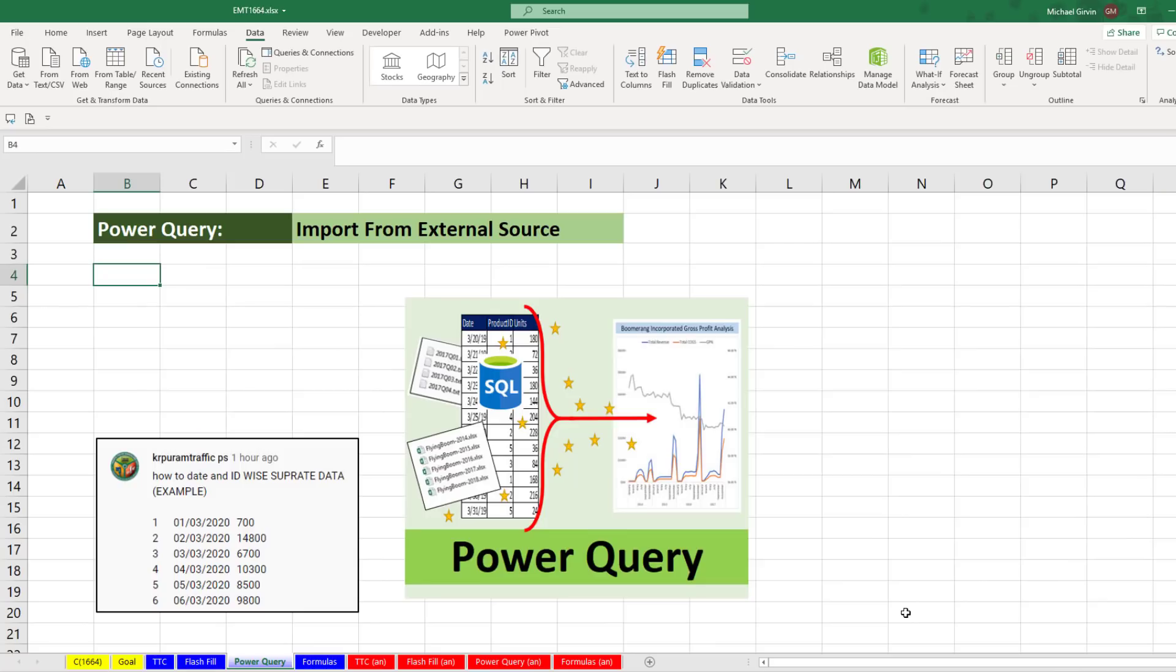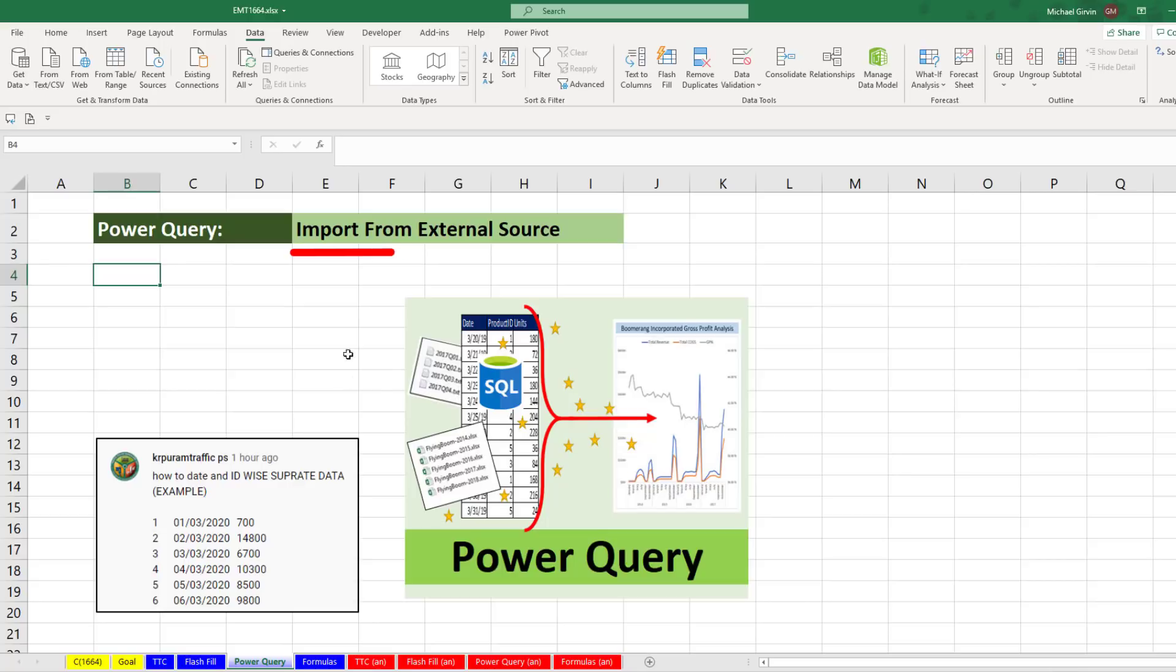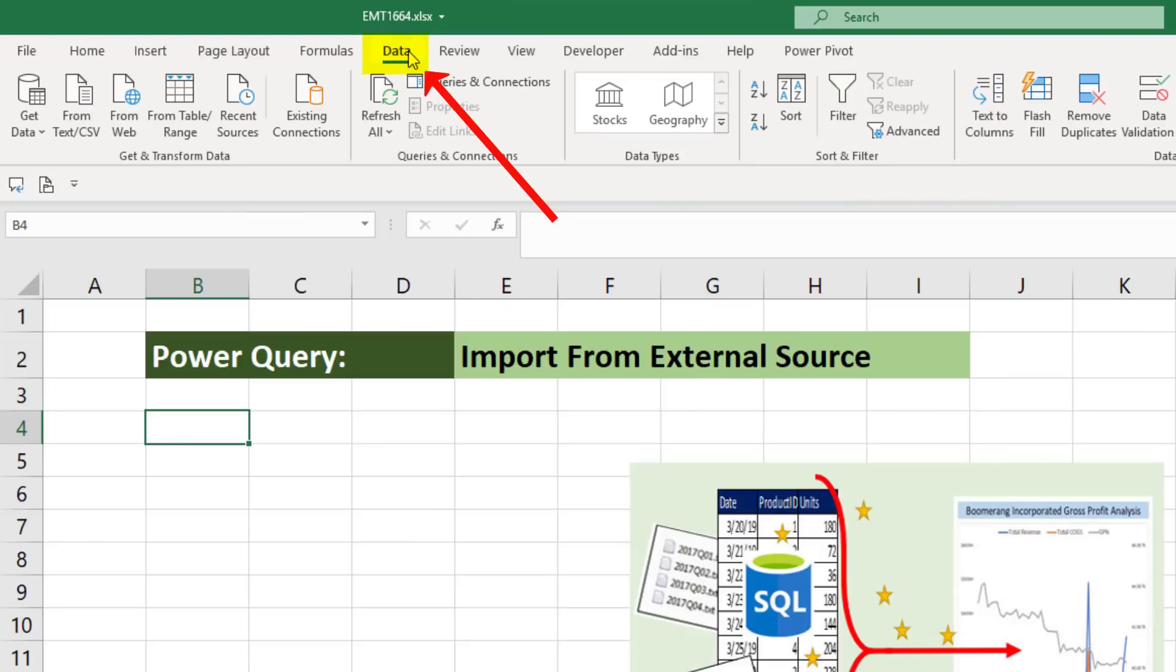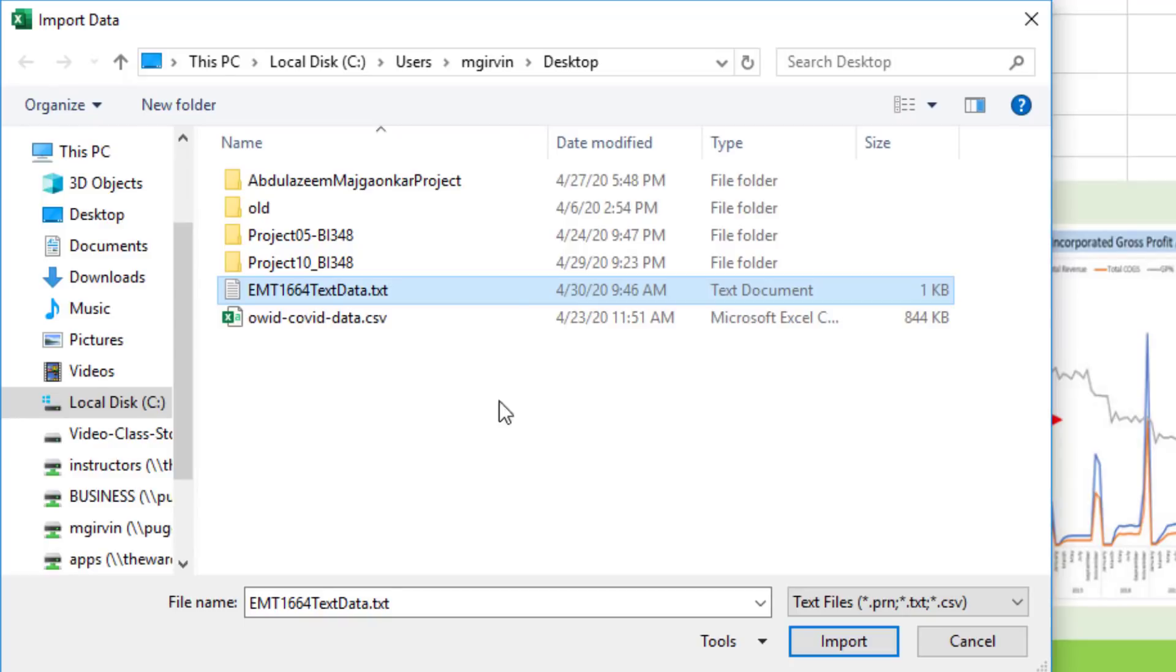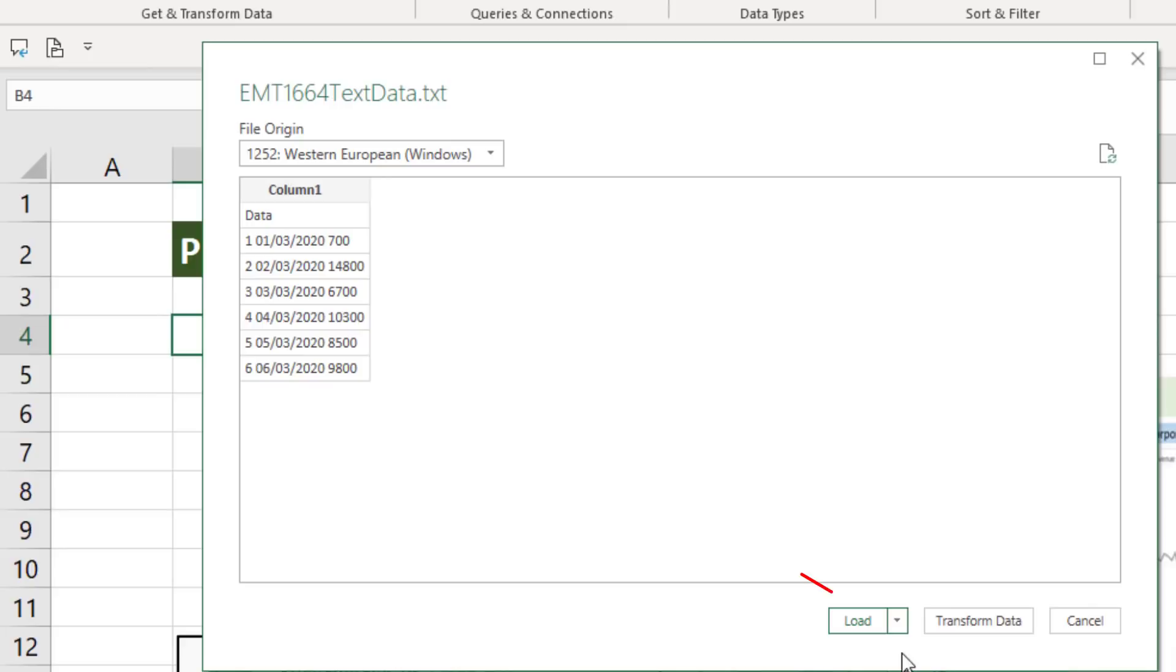Power Query is another option. And when we use Power Query, if the data changes, we can refresh. But we definitely want to use Power Query if we're importing the data from an external source. And we are. We have a text file. So we go up to Data, Get and Transform, and there it is, From Text File. We navigate to the location for our text file. Double click. We do not want to load our data yet. We want to transform.